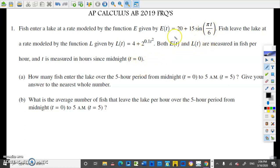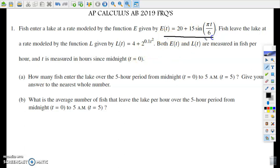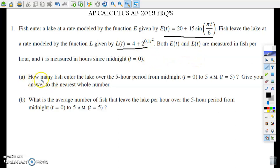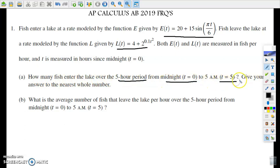In this first problem, we're given a rate-in function for the number of fish entering a lake, and also a rate-out function for the number of fish leaving the lake at any time t. In part A, it says how many fish enter the lake over the five-hour period from midnight, which is t equals zero, until 5pm, which is t equals five. Give your answer to the nearest whole number. In this case, we're going to calculate the number of fish entering the lake, which means this is accumulation.